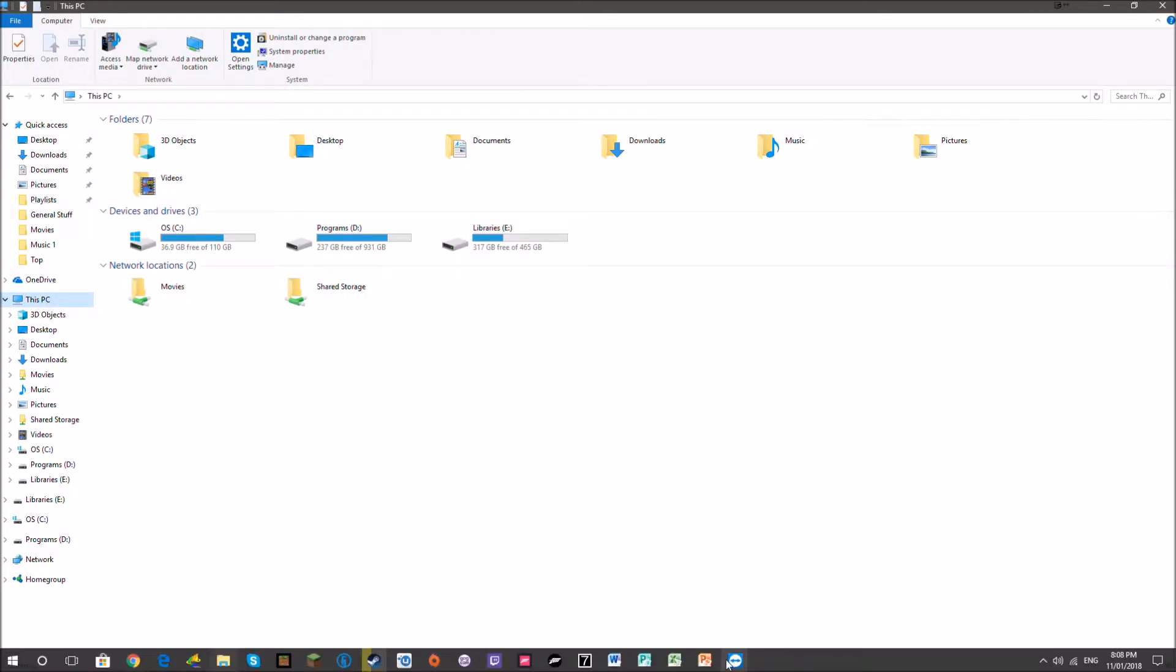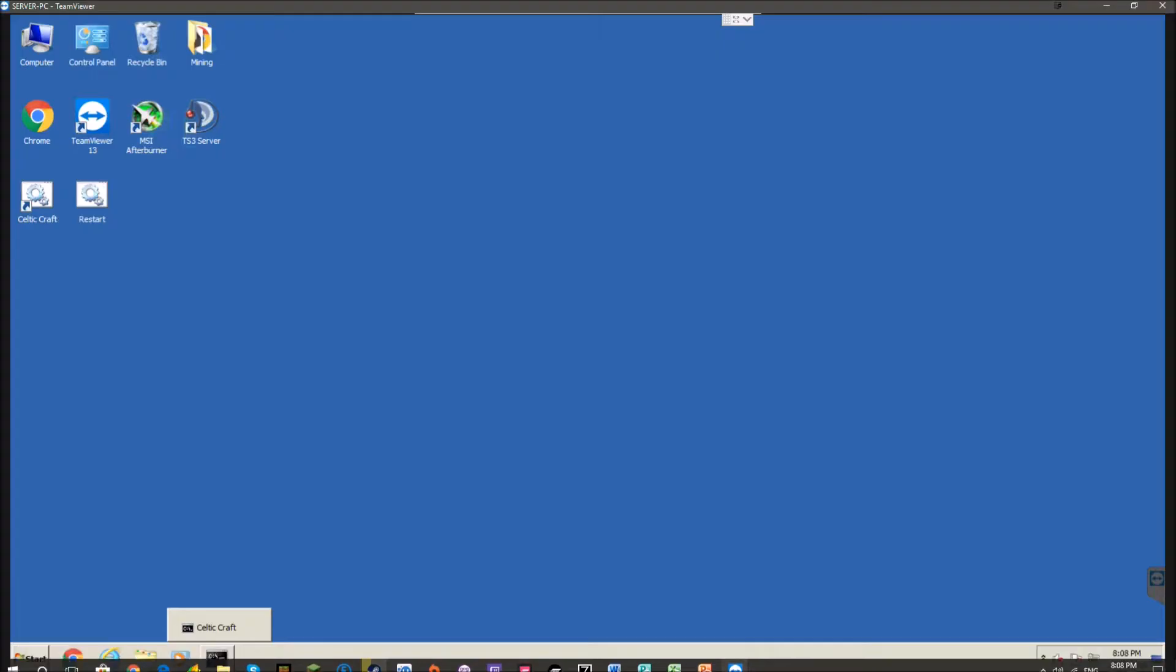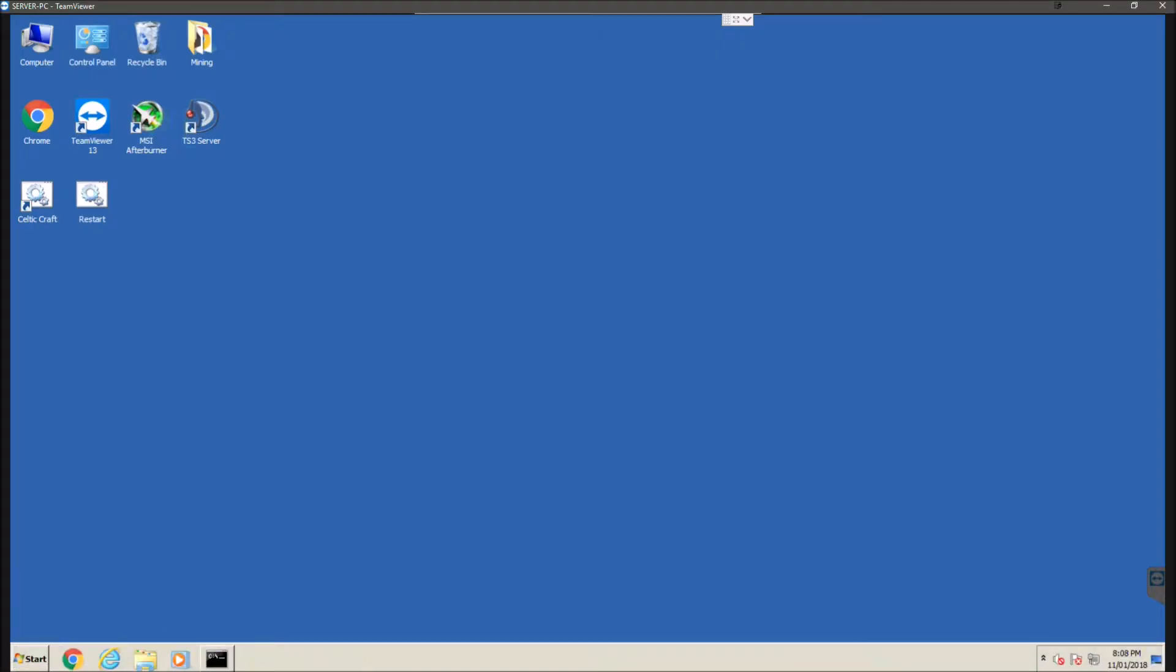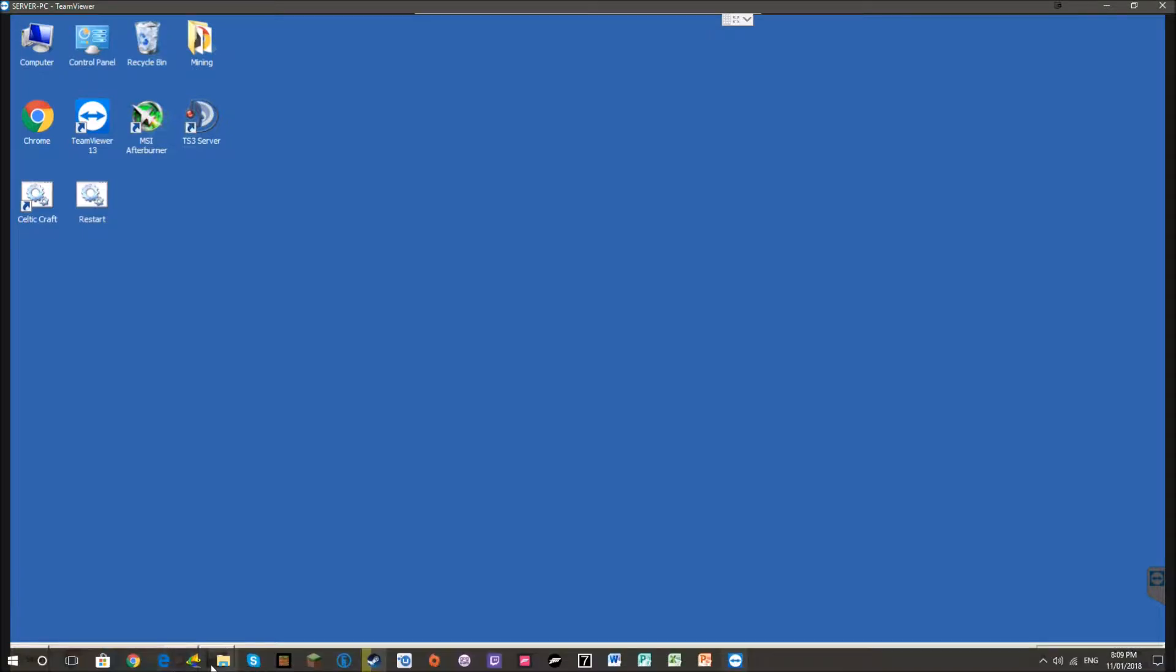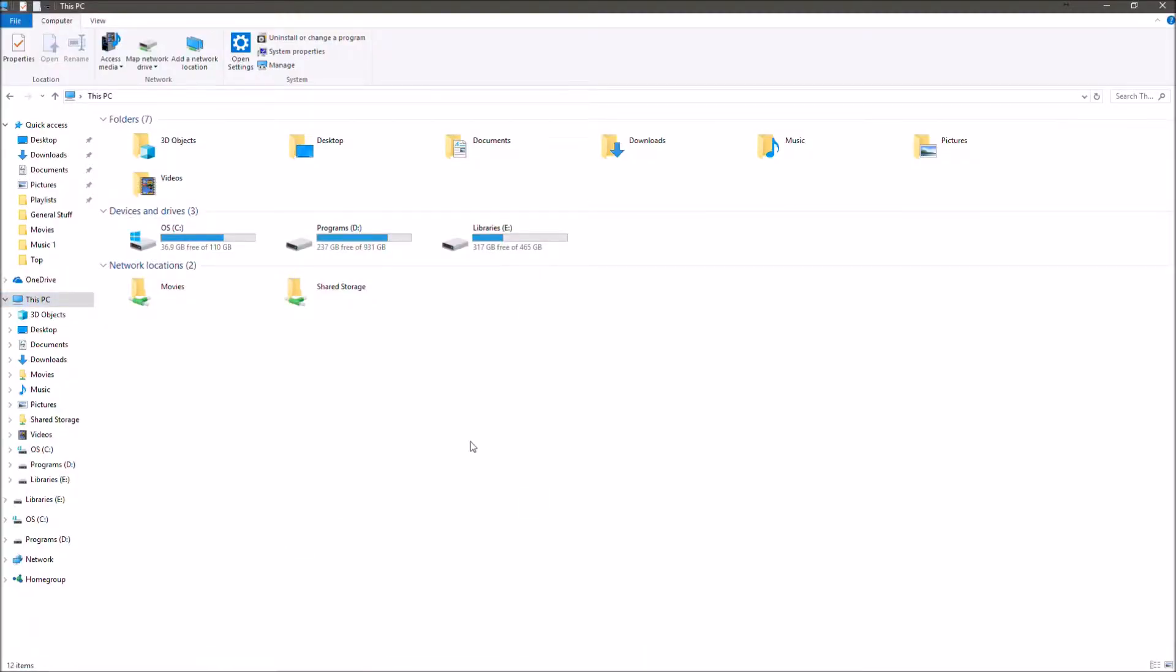I've currently got a separate computer open up on TeamViewer so that I don't have to keep switching between views of the two for you guys. I'm going to be showing you how to create a folder and then configure it so that I can read and write content onto it from this computer as well as from other computers in the network.